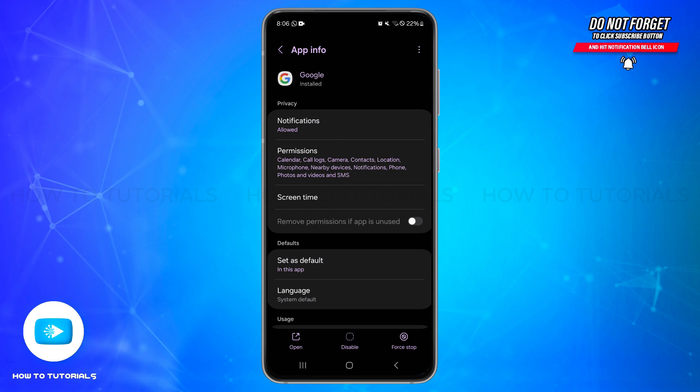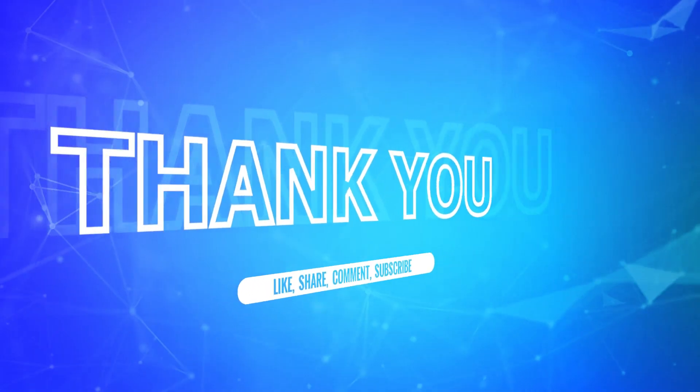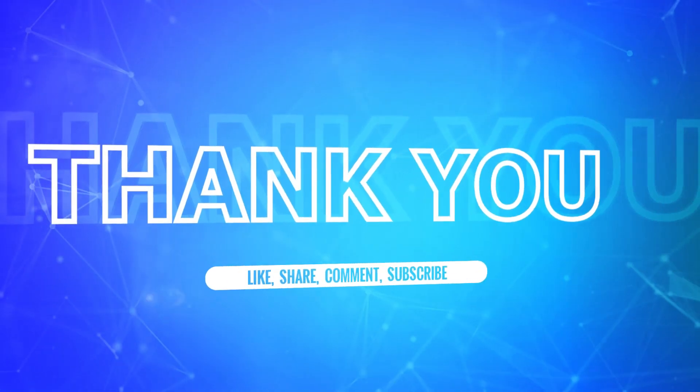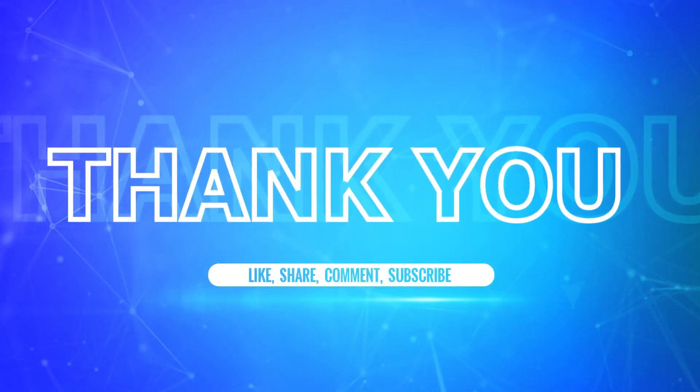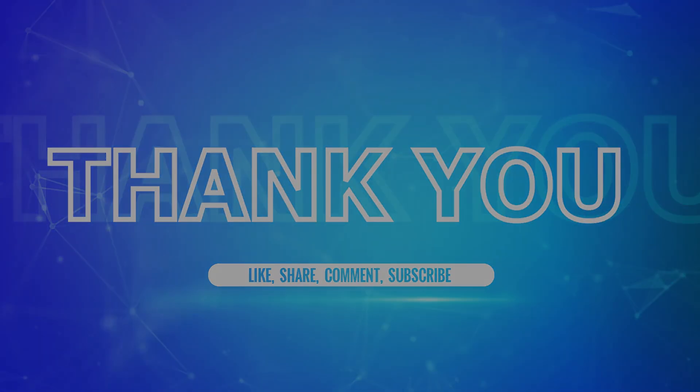So by following these steps you should be able to disable Google Lens on your Android device. I hope this tutorial was helpful. If yes, don't forget to like, share and subscribe to our channel. Also hit that bell icon to never miss any updates from us. Thank you for watching.